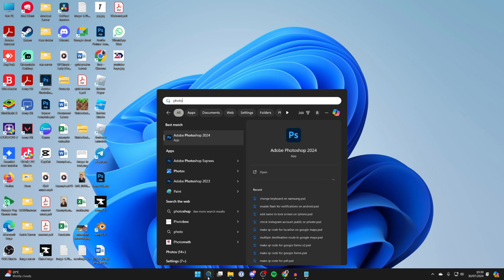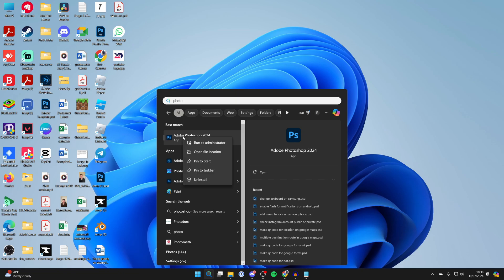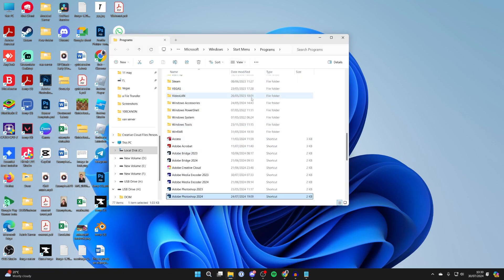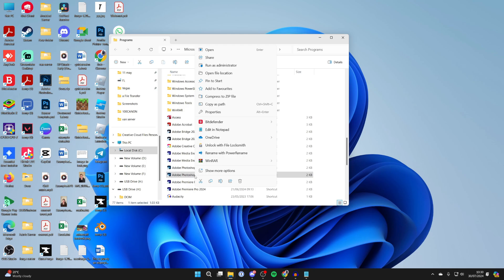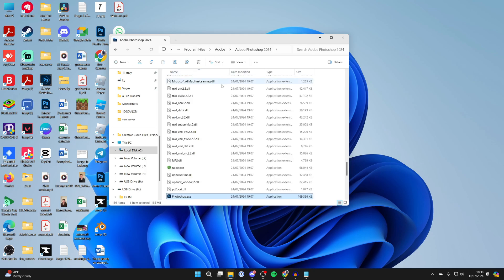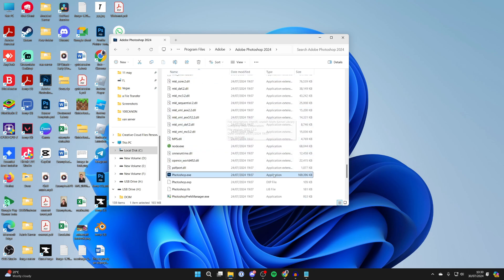Type in Photoshop in the search bar. When it appears, right-click on it and click 'Open file location.' This brings you to your shortcuts. Right-click on Photoshop again — since this is just a shortcut — and click 'Open file location' once more. This will bring you to the actual Photoshop application.